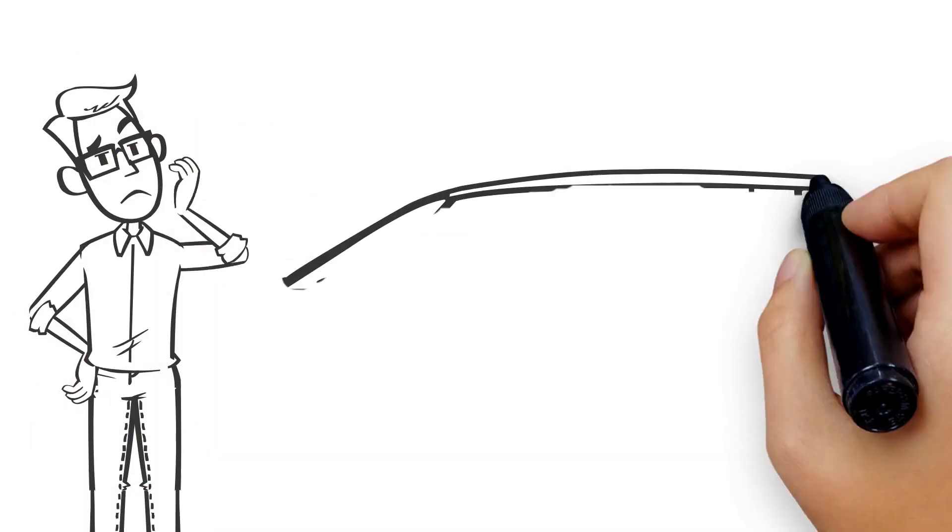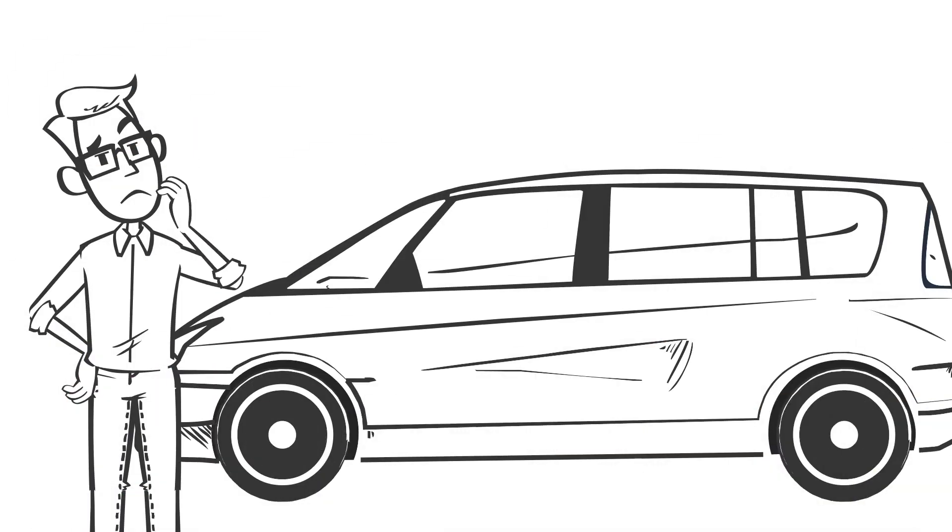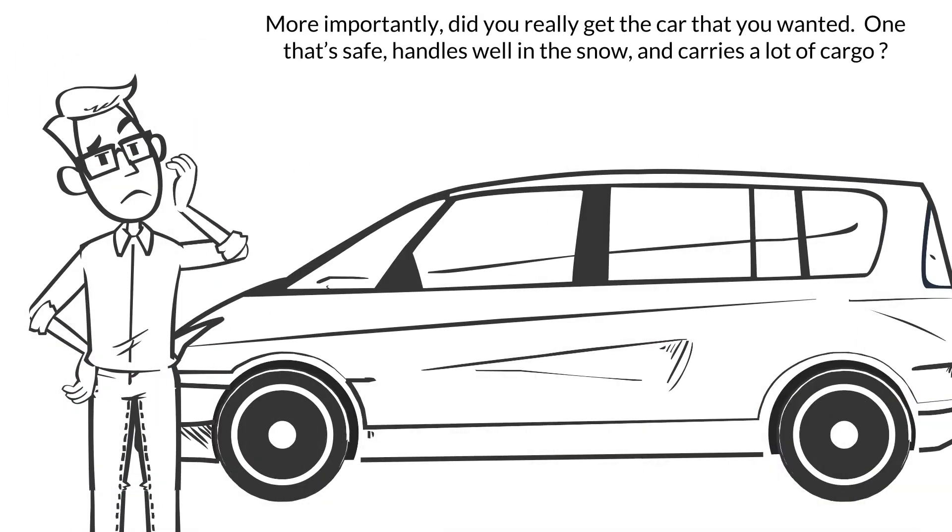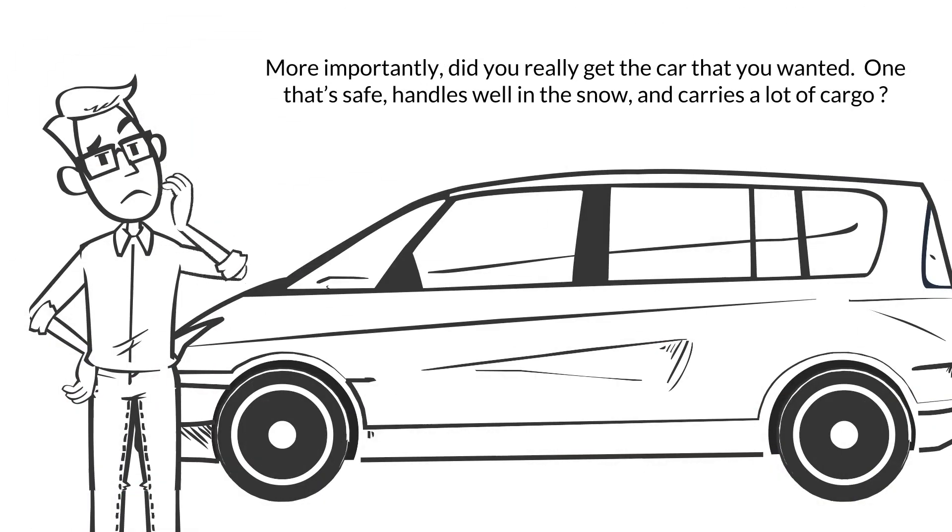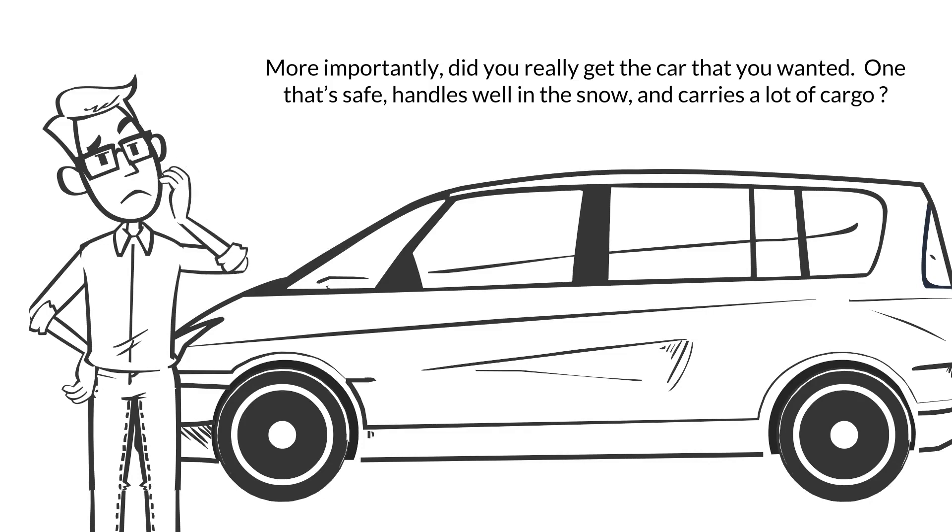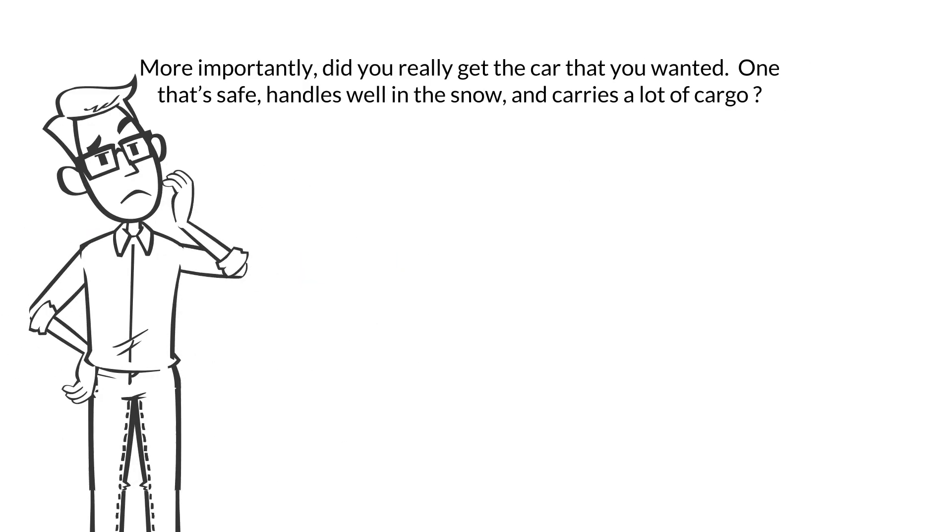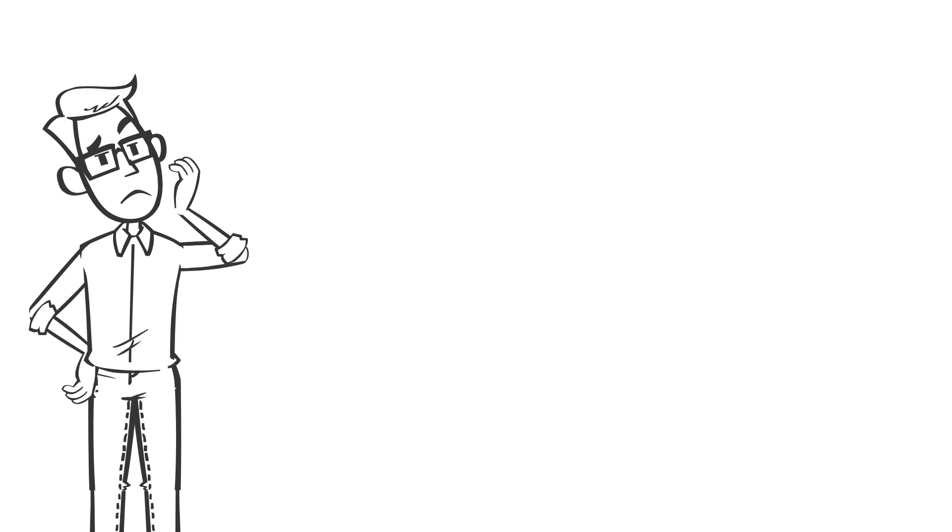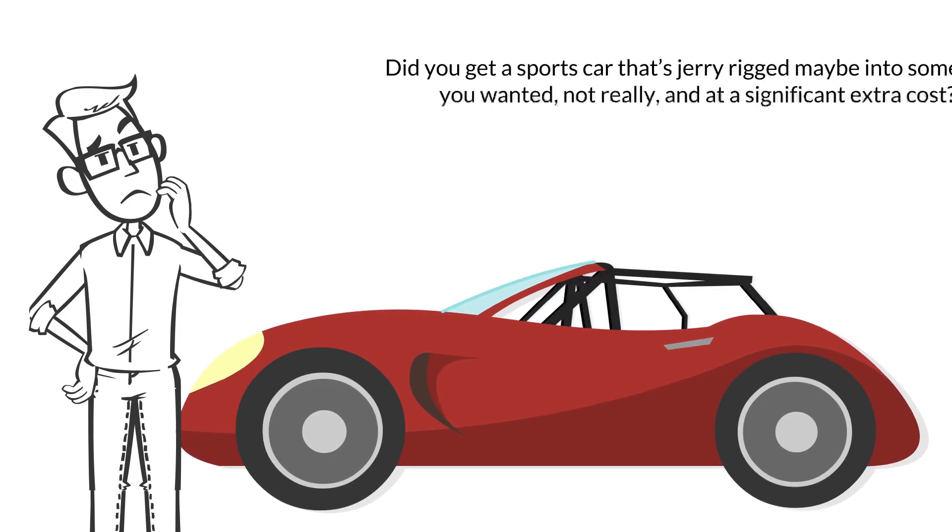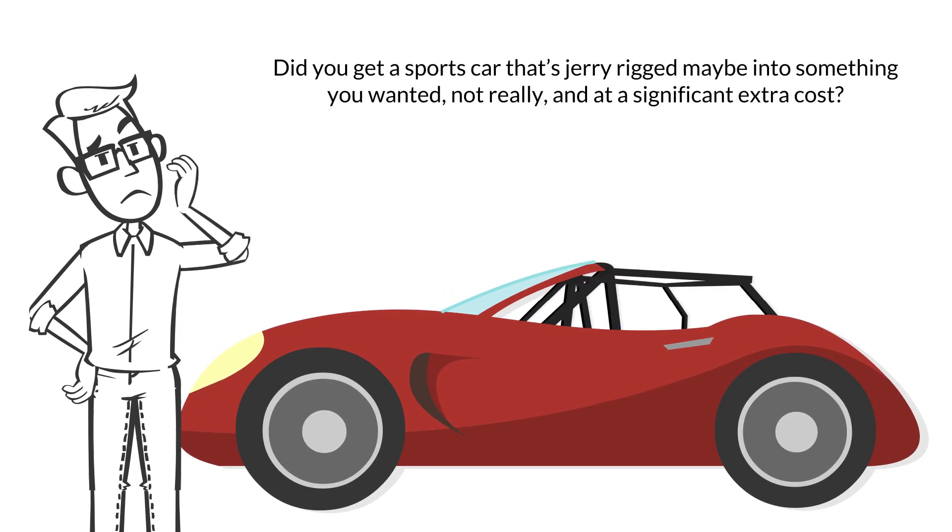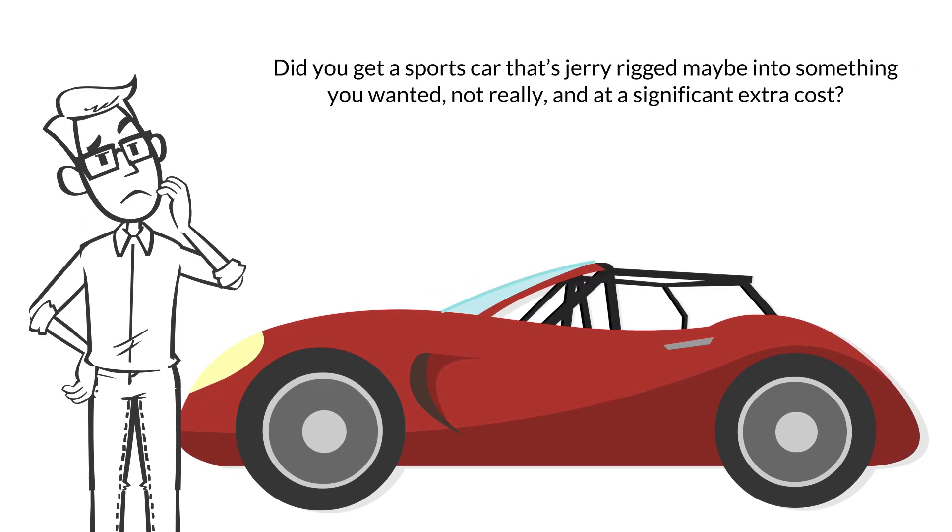More importantly, did you really get the car that you wanted? One that's safe, handles well in the snow, and carries a lot of cargo? Or did you get a sports car that's jerry-rigged maybe into something you wanted, not really, and at a significant extra cost?